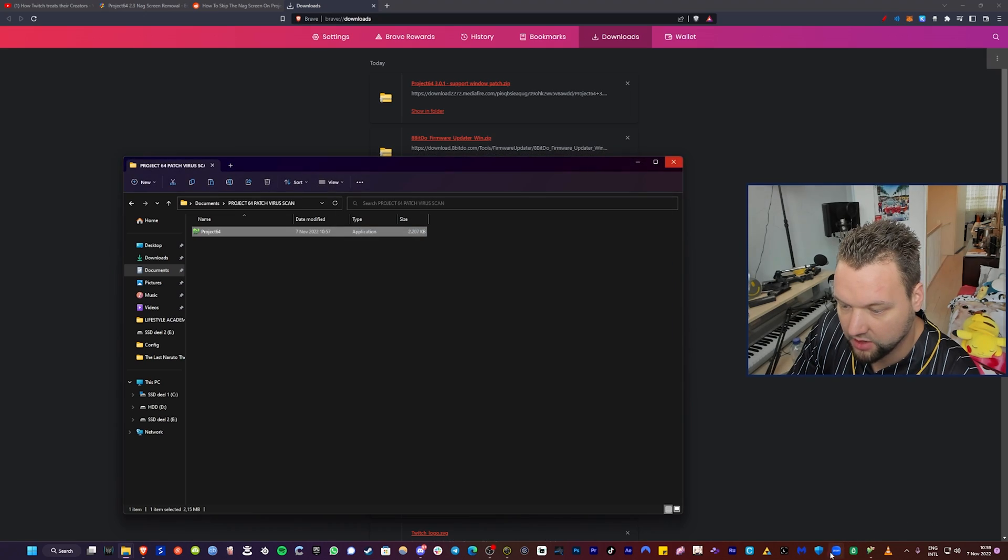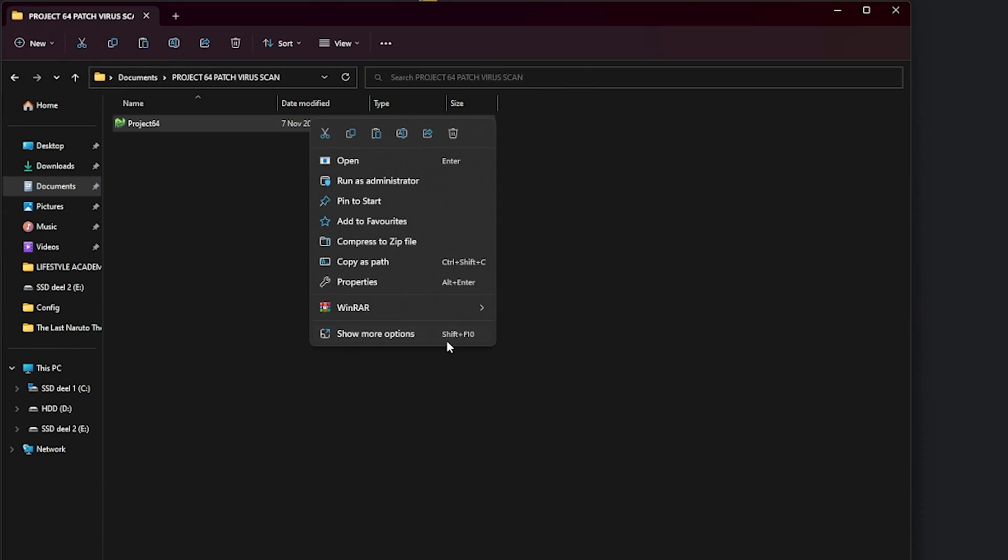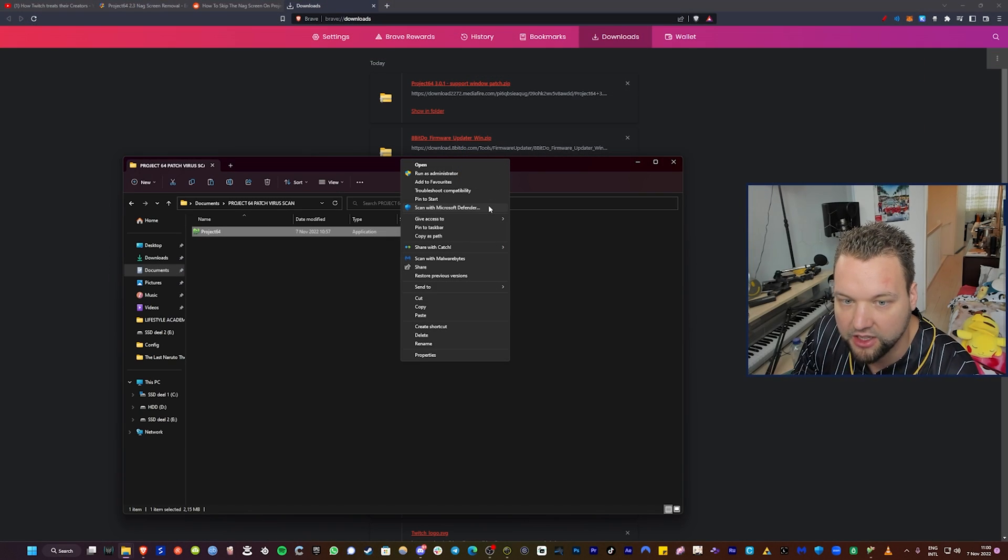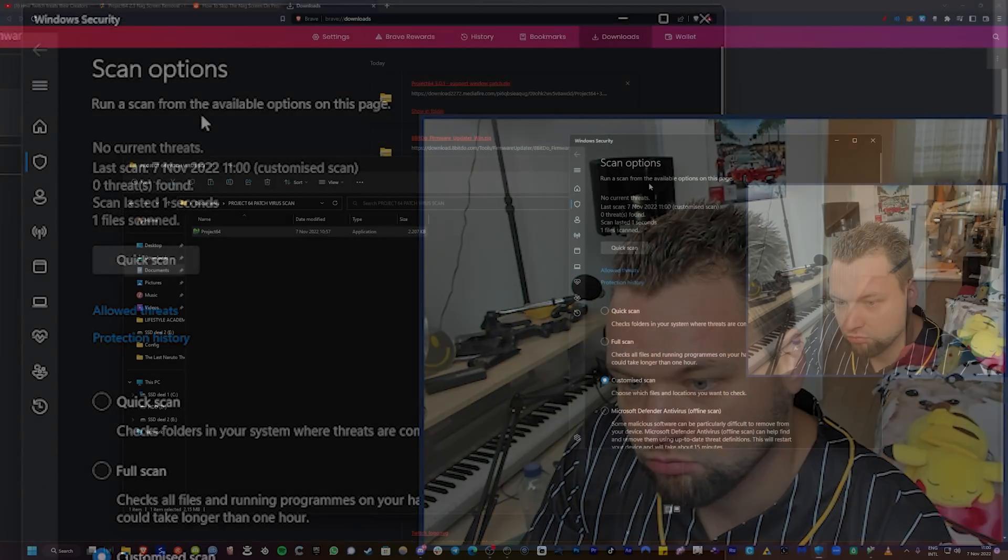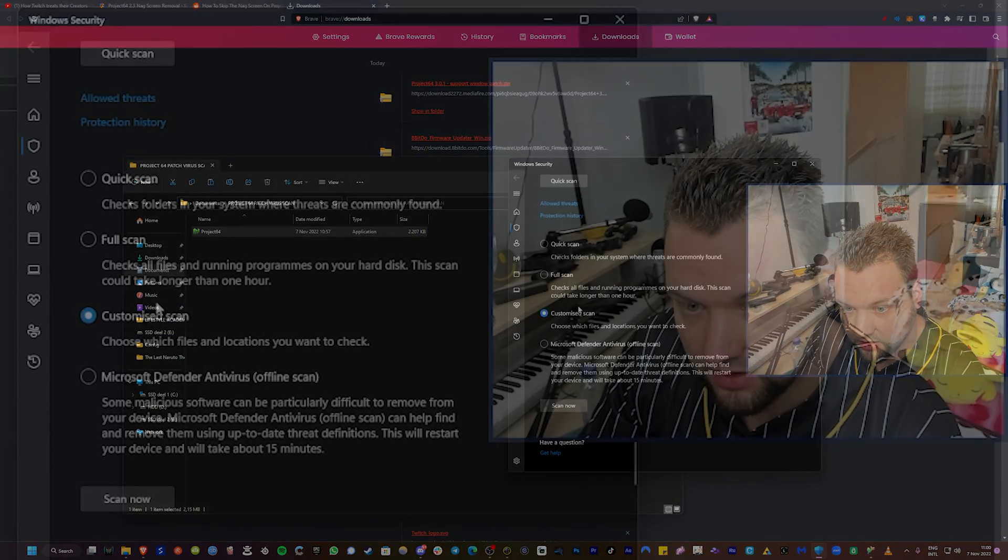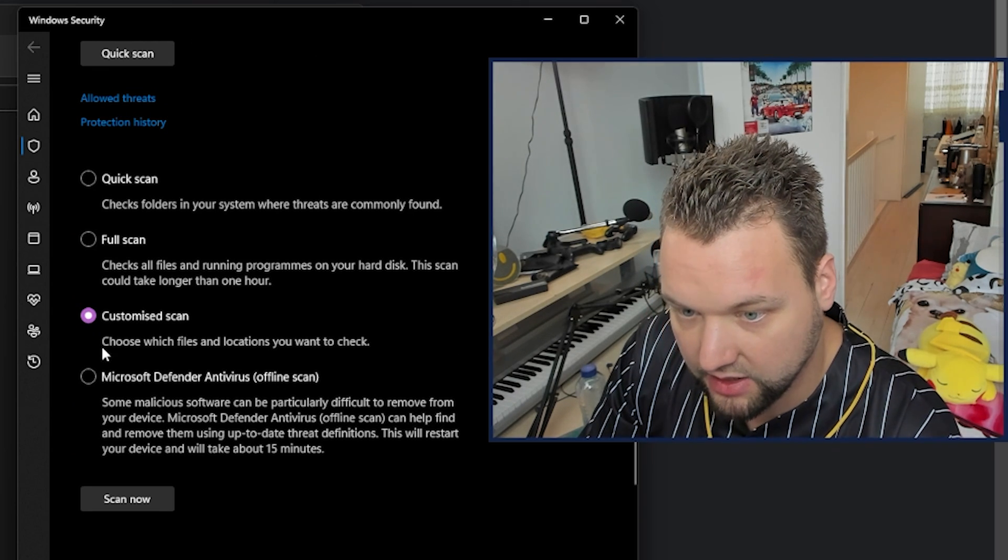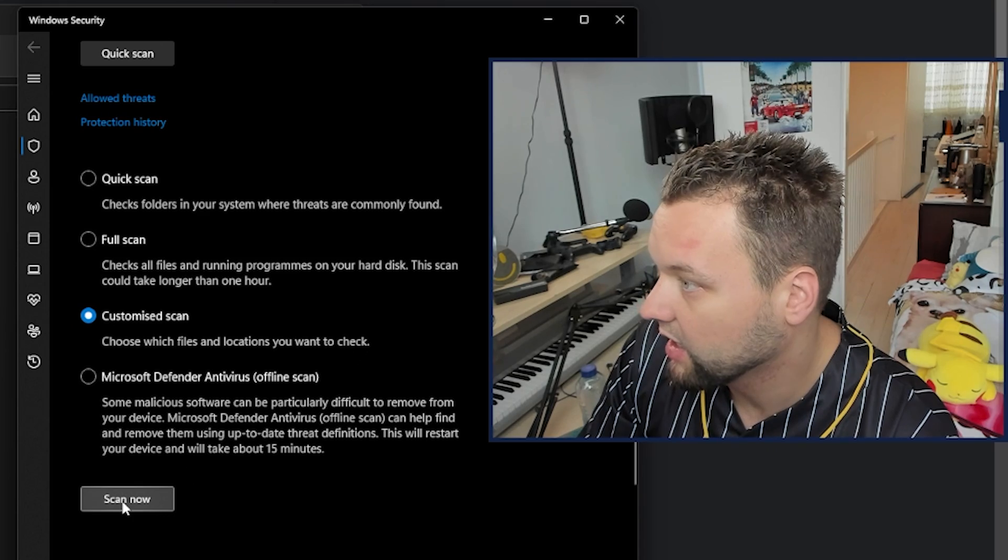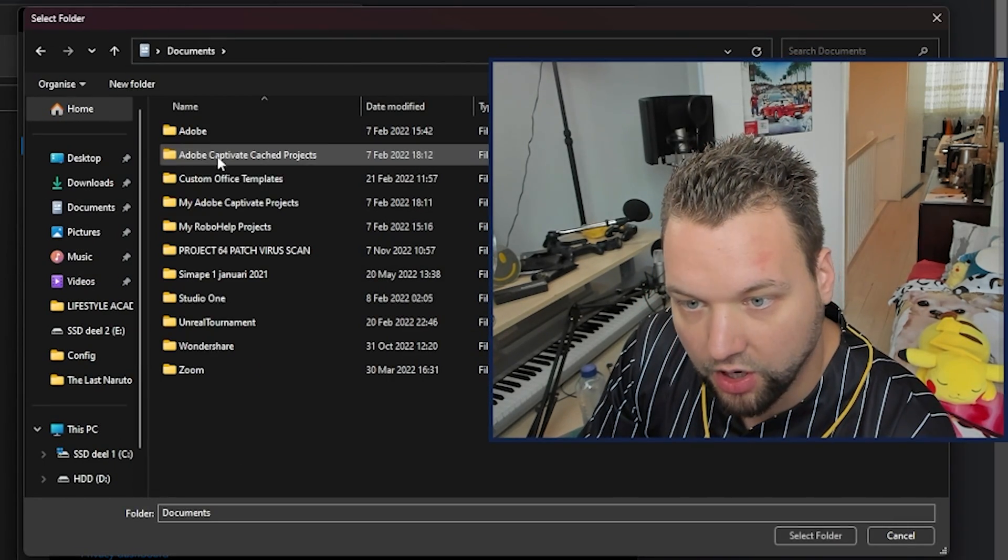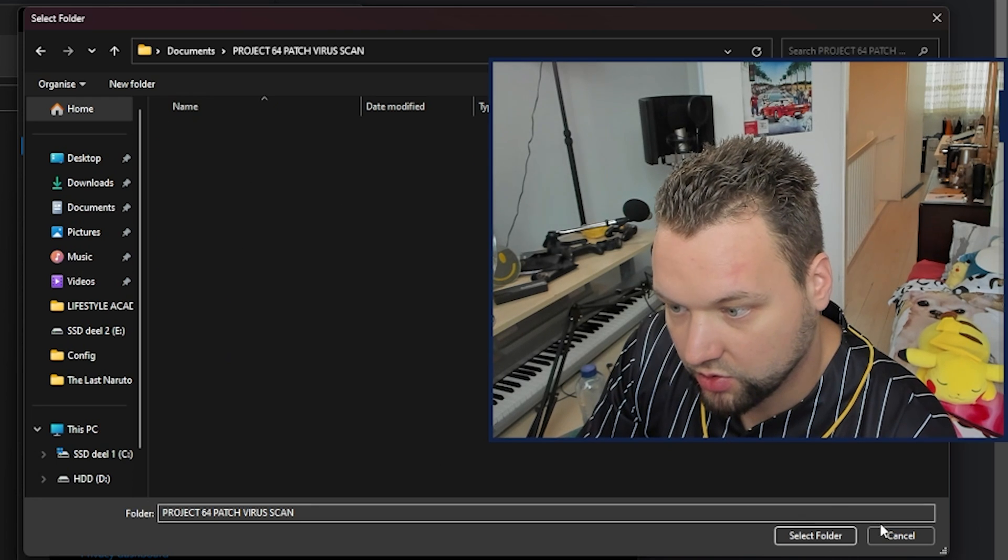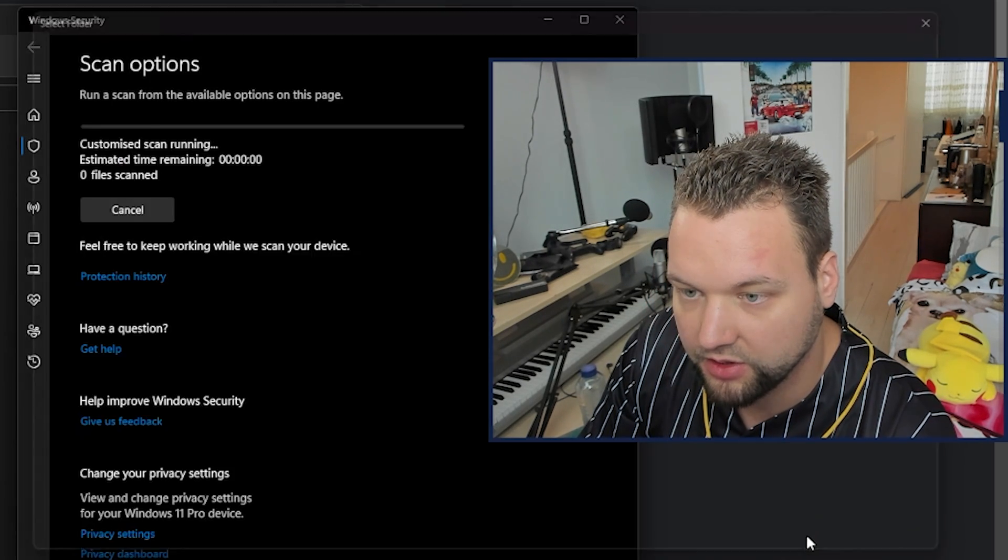And also maybe we can scan it with Windows. So now I just turned off Malwarebytes and I can do the same. So right-click, show more options, and now there's a new button here, scan with Microsoft Defender. So let's do that as well. Here's Windows Security. You can press customize scan and then it says choose which files and locations you want to check. Click scan now and now you have to go to your folder where it's in. So I'm going to scan this whole folder. No threats, nothing. So this is completely safe.